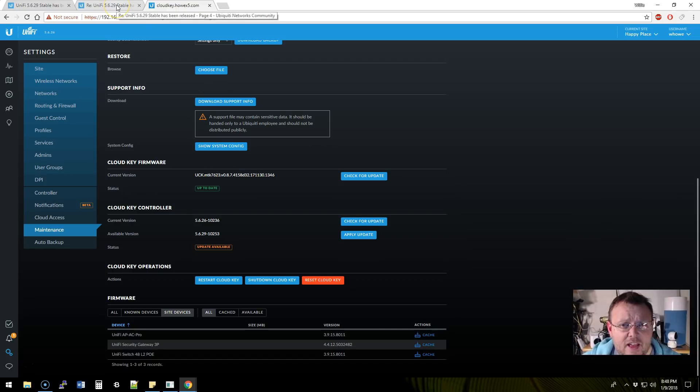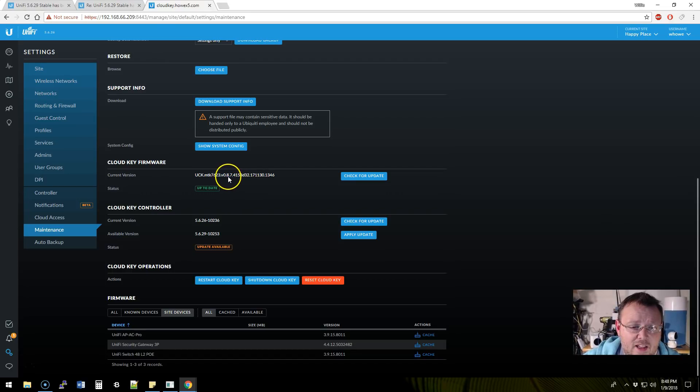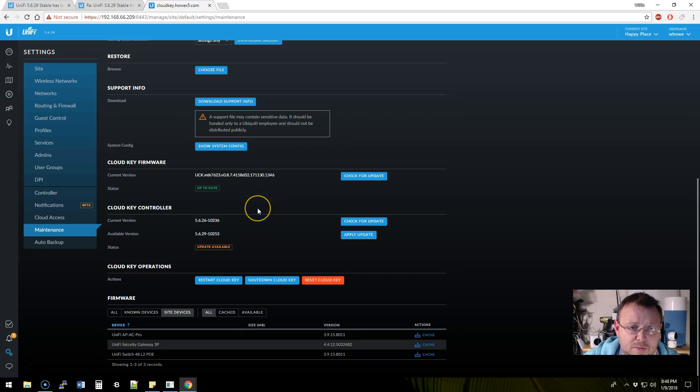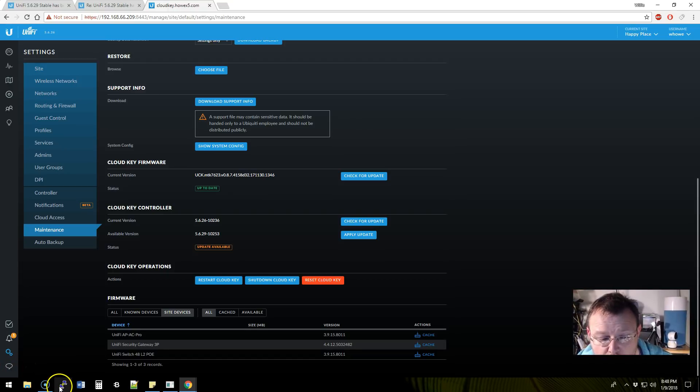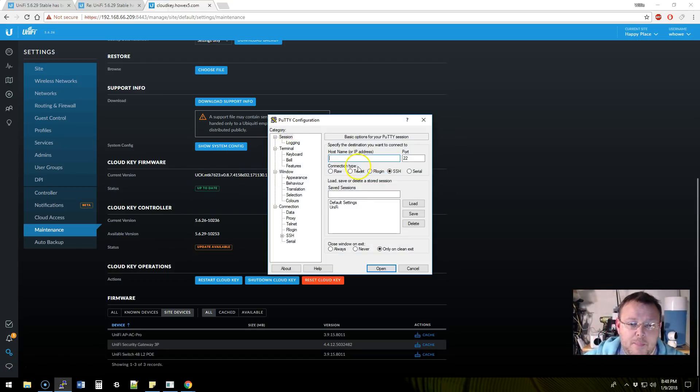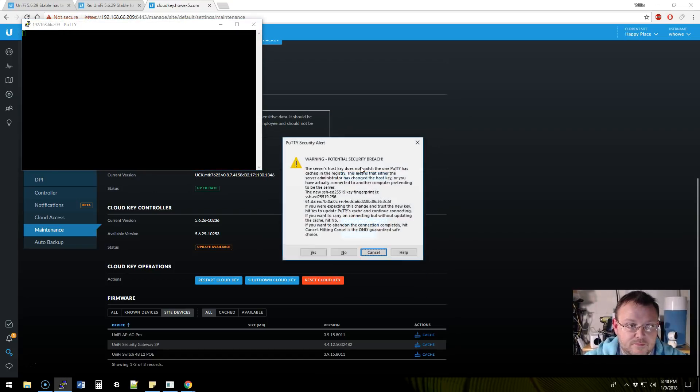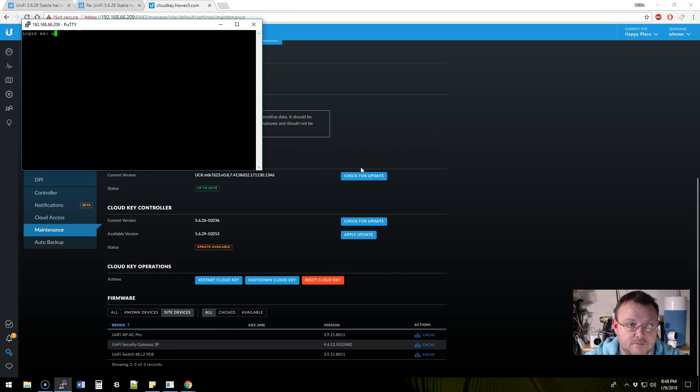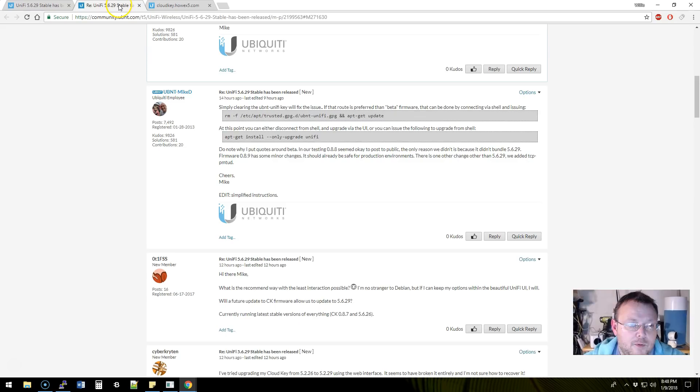Our upgrade is obviously not going to work the way that we wanted it to. And I believe that at some point, if you do this, you're going to get the 5.6.29 upgrade. But I believe at some point in the near future, they're going to release the 0.8.8 CloudKey firmware, which will also address this problem. But in the meantime, we're going to go ahead and do the workaround. We are going to bring up Putty and we're going to get into our CloudKey.